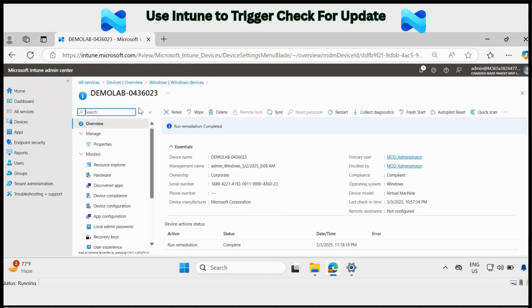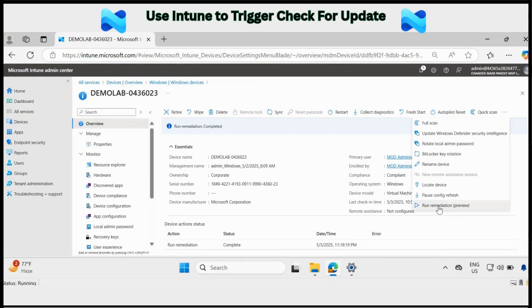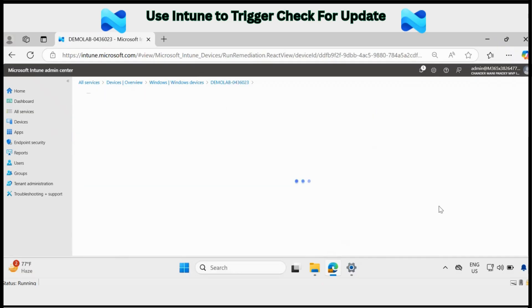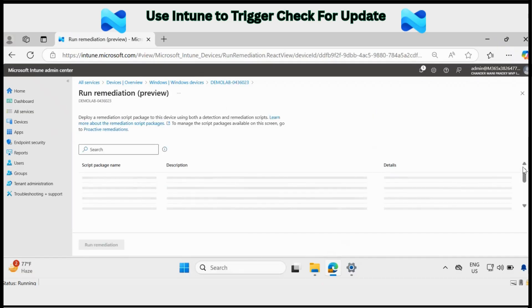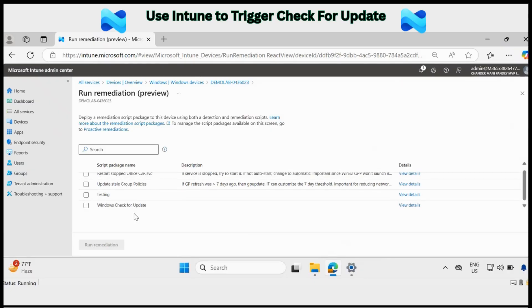Then in this device you have to go to the right side and there are three dots. Expand this and here you have an option called run remediation. Then you have to select the script which you want to deploy.